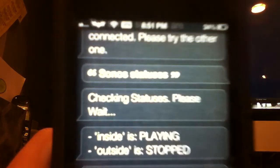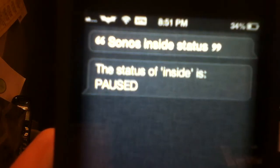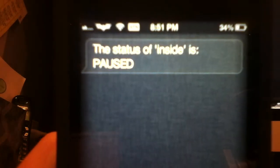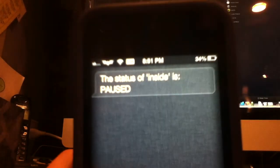Sonos inside pause. Paused. Okay. Paused. Sonos inside status. The status of inside is paused. Okay. So now it's paused. Now. Let's say. Sonos inside stop. Inside stopped. So that's like rewind. I'll just stop it. And then I can start playing it again.